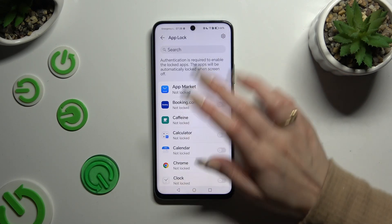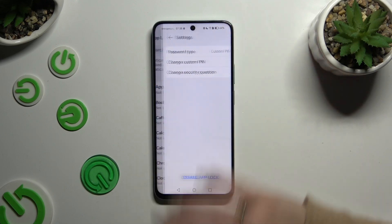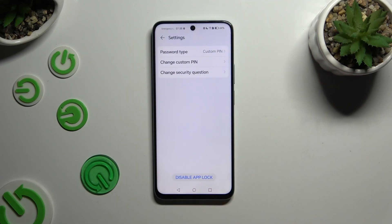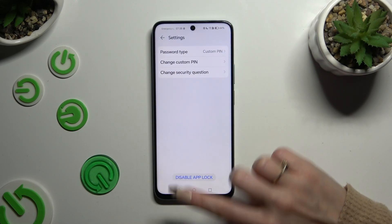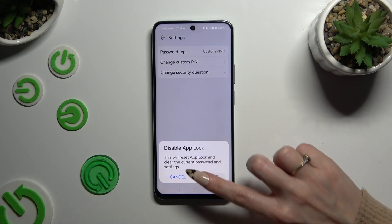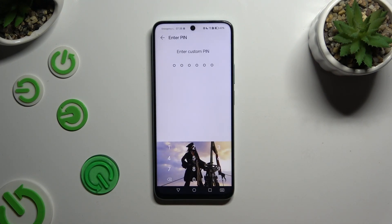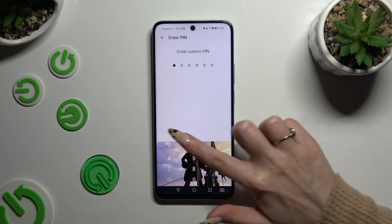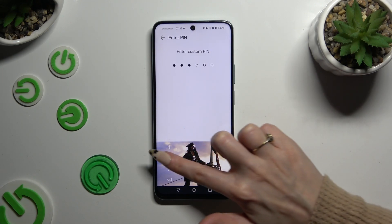In order to disable AppLock completely, click on the gear icon at the top right corner, hit Disable AppLock at the bottom, and choose Disable in the popup. Then enter your lock screen or custom PIN one more time.